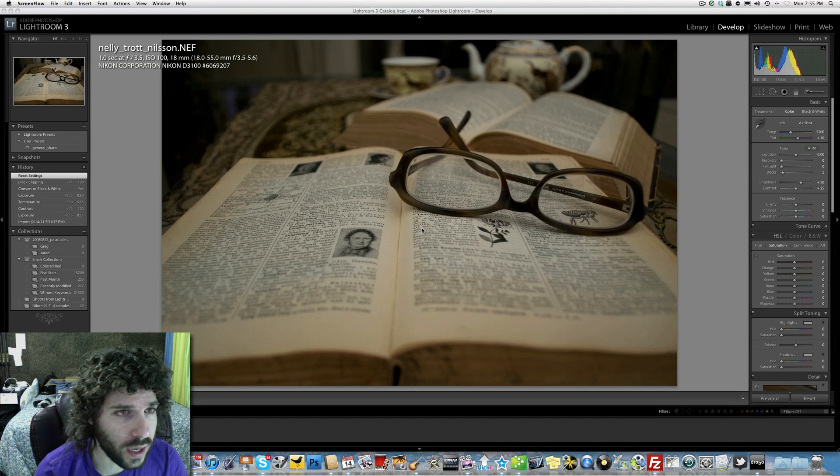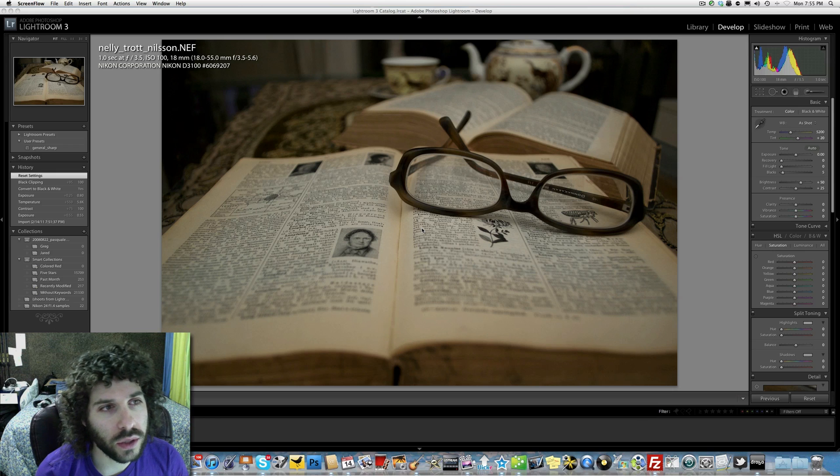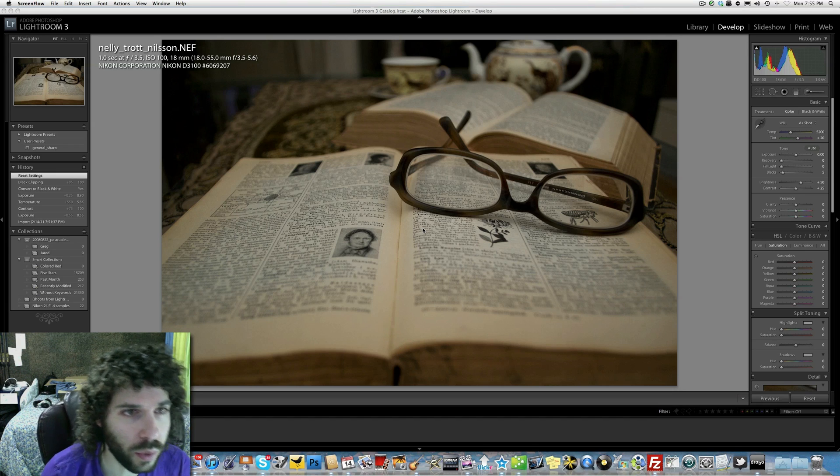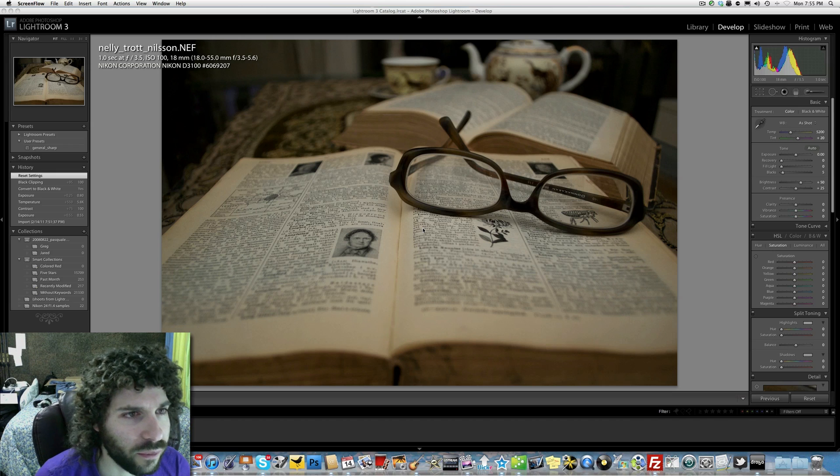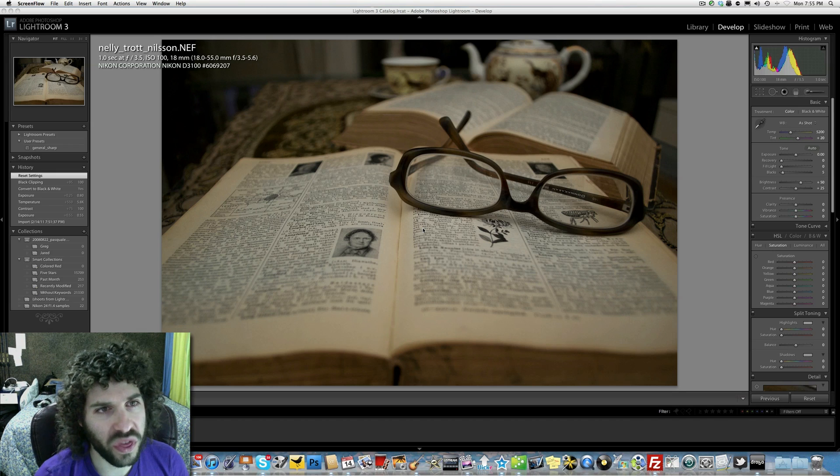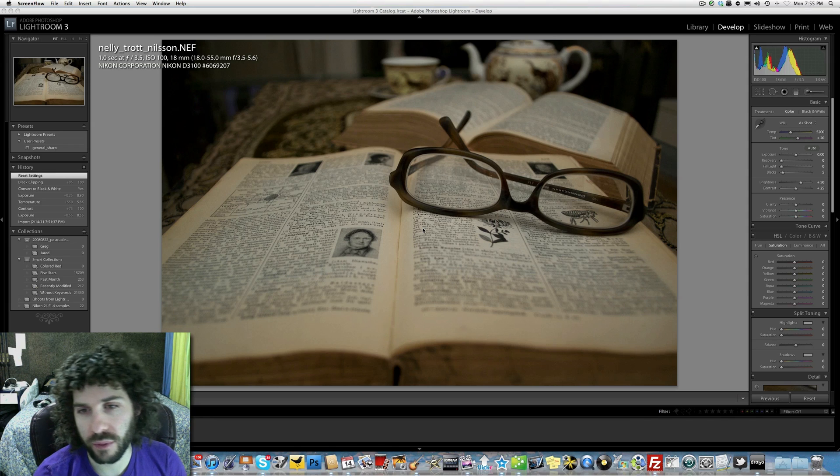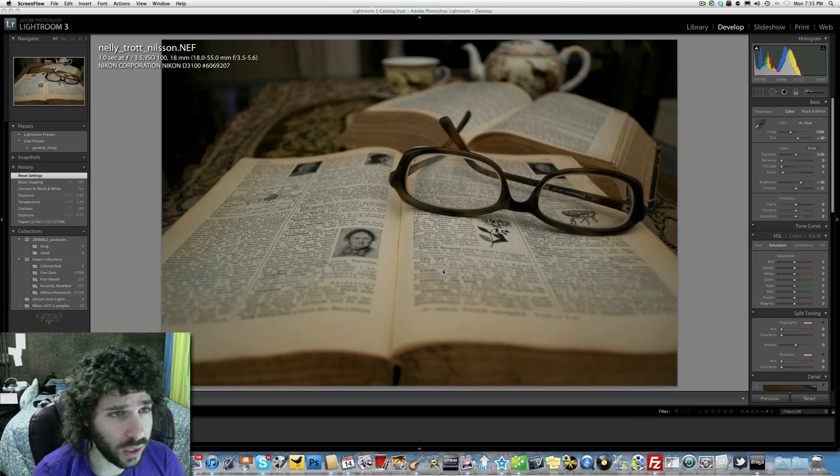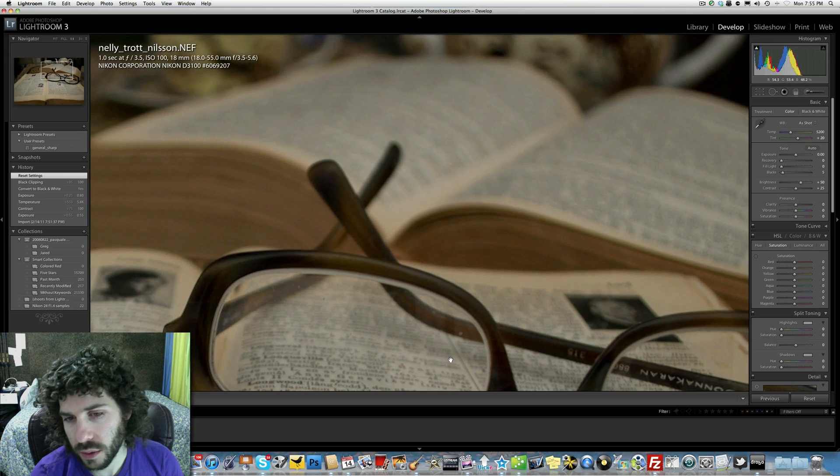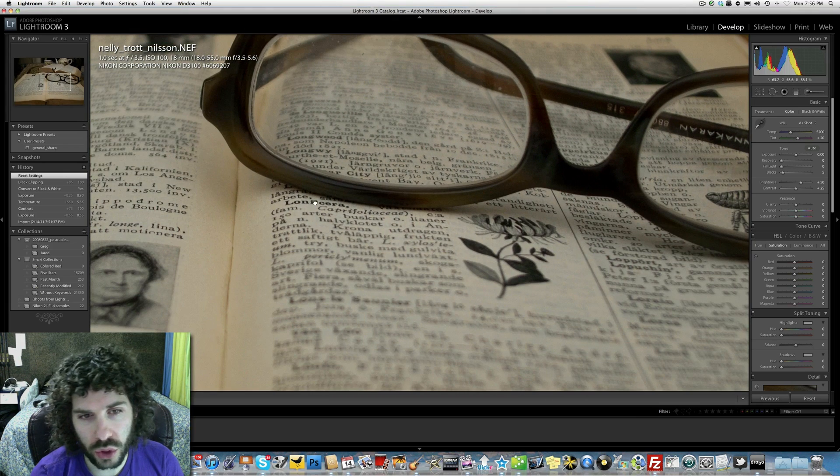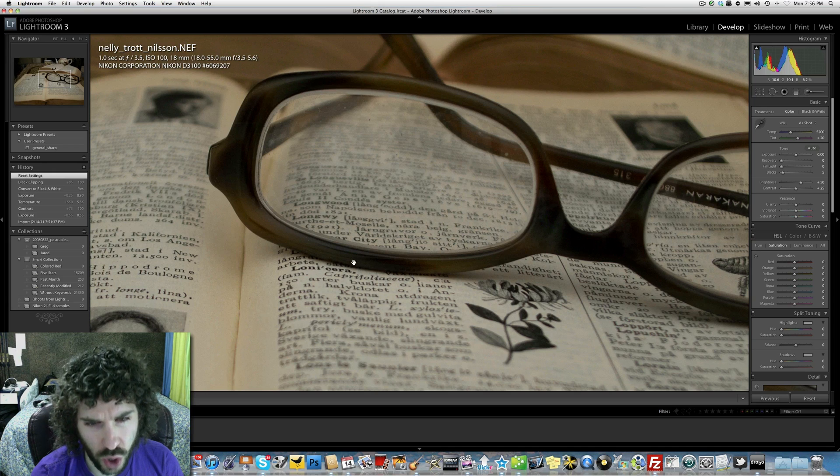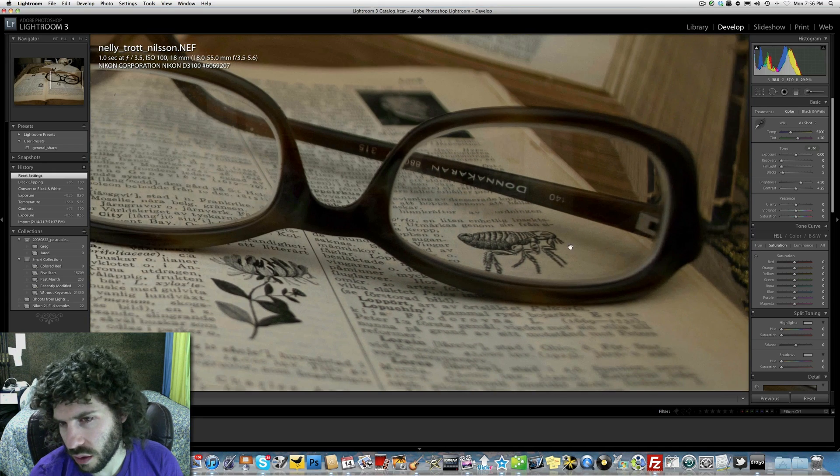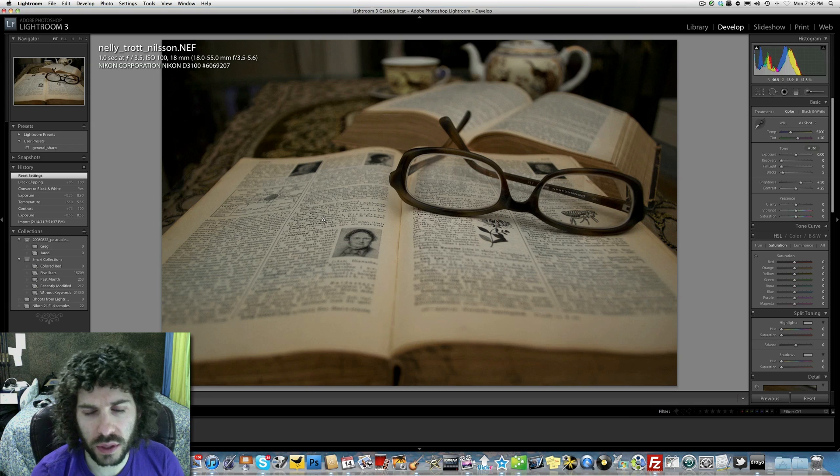We have this shot today by Nelly Trod Nielsen. It's a raw file shot with the Nikon D3100, one second, f/3.5, ISO 100 with the 18 to 55mm 3.5-5.6. I would venture to say that this is shot on a tripod. Let me see if everything's sharp - the glasses are sharp right about here.